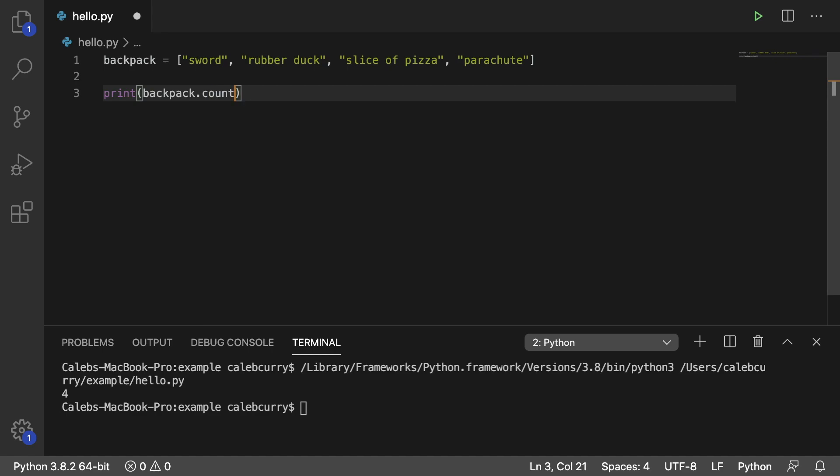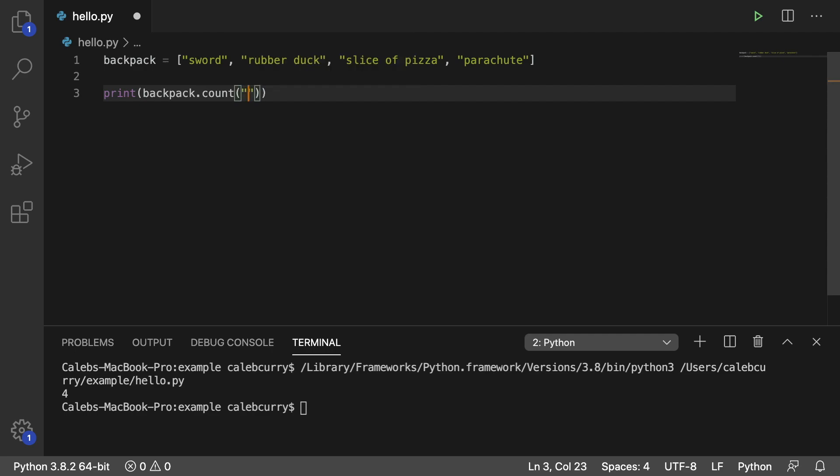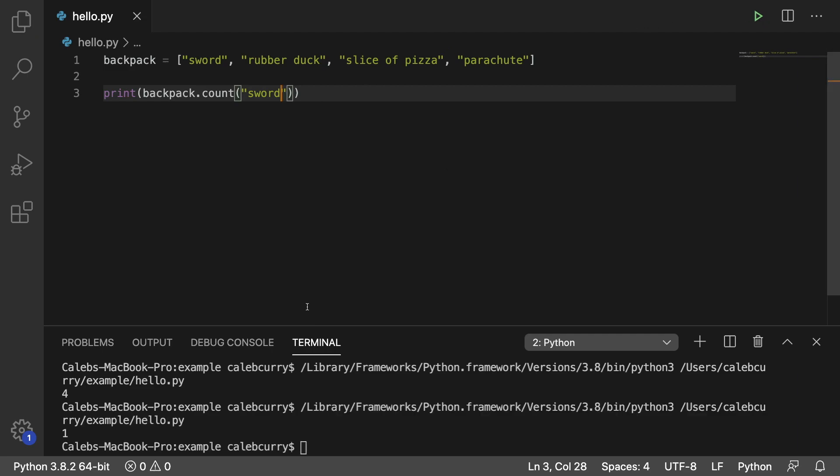Count here is going to take one piece of data, and that is the string in this case that you are looking for. So if we are looking for sword, we can put that in there, and when we run this, we should get the value 1. That's because there's one sword in our backpack.